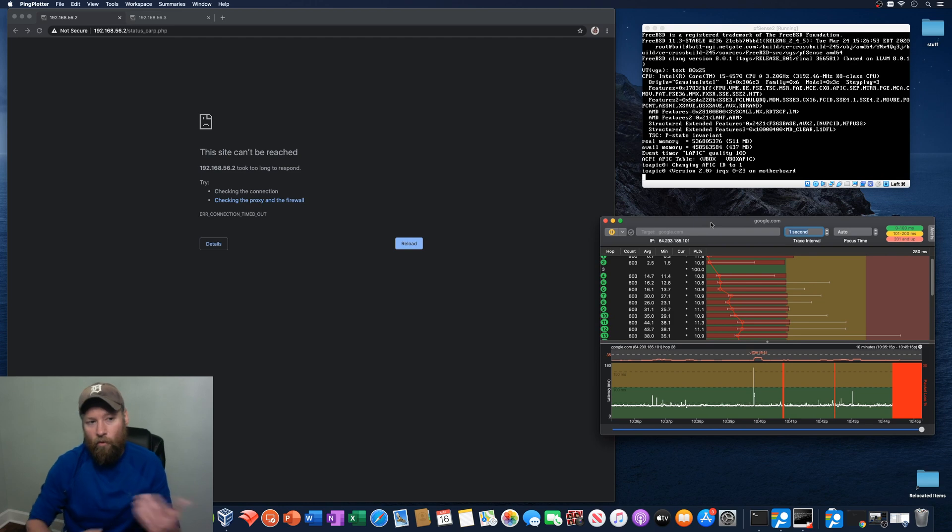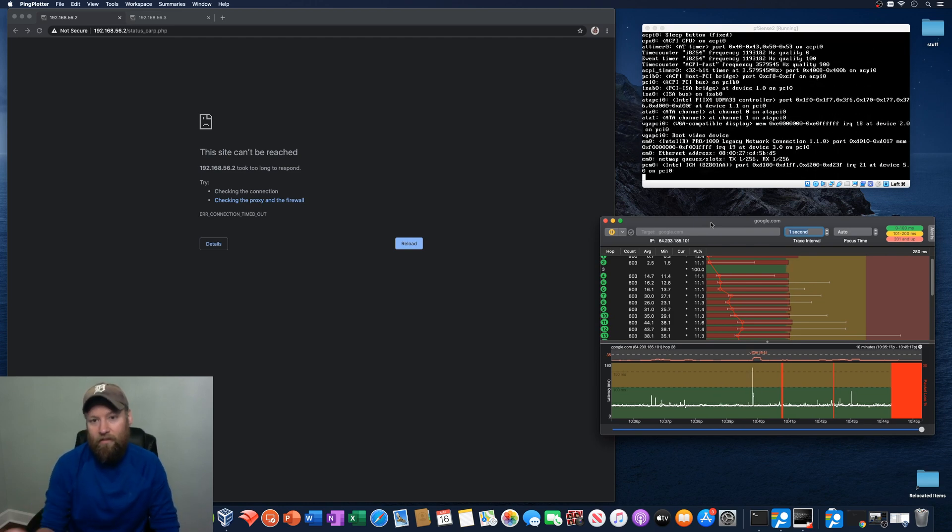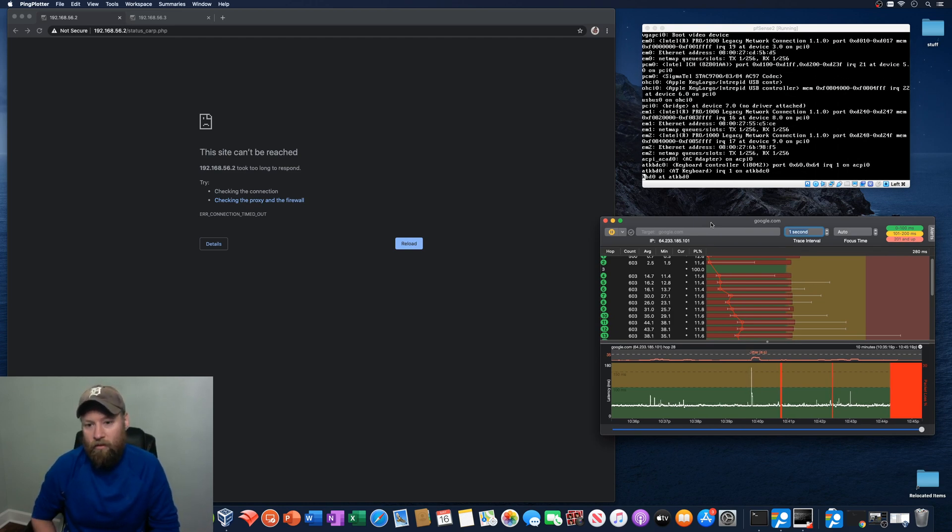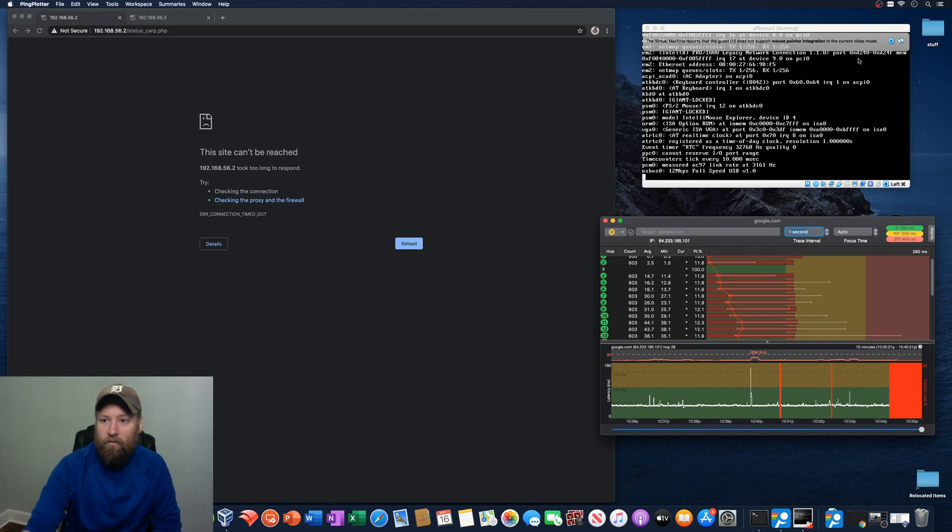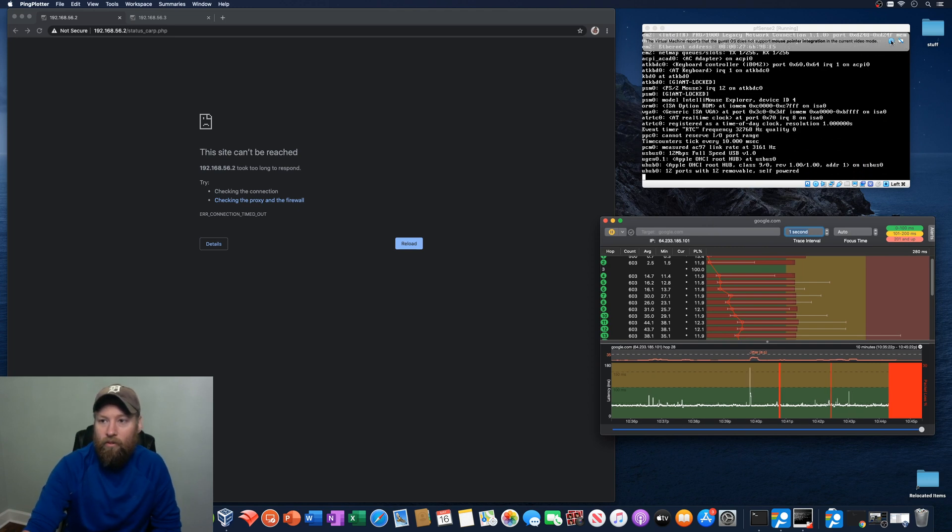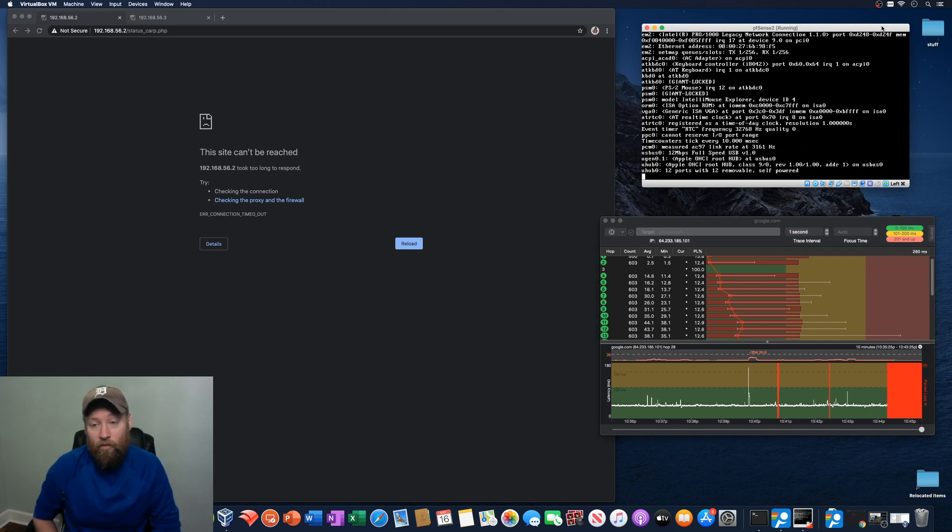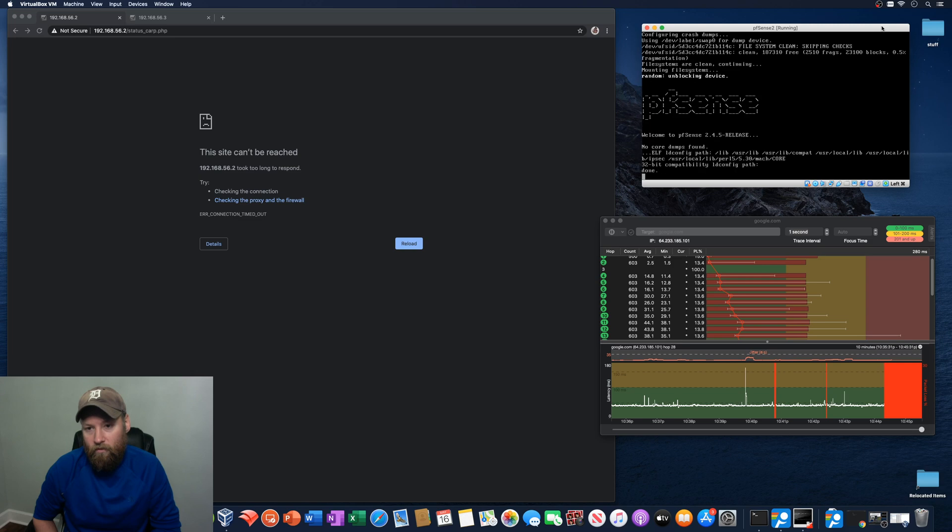So a bit out of order. But you would expect this to be able to at boot, go ahead and recognize that PFSense 1 is not there. And assume the role. Here we go.